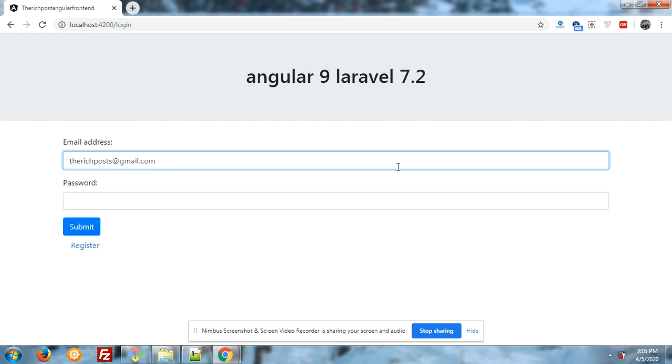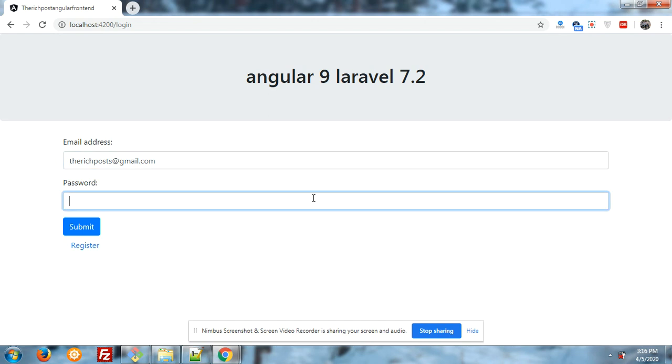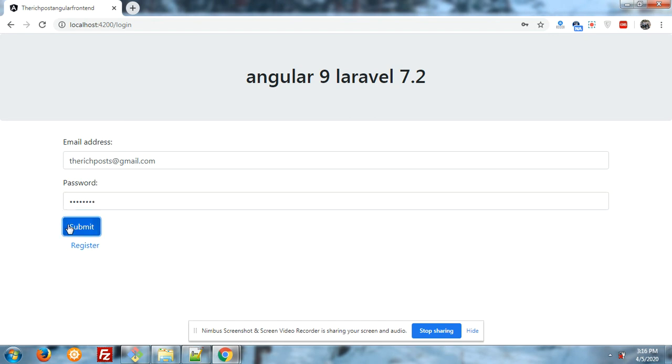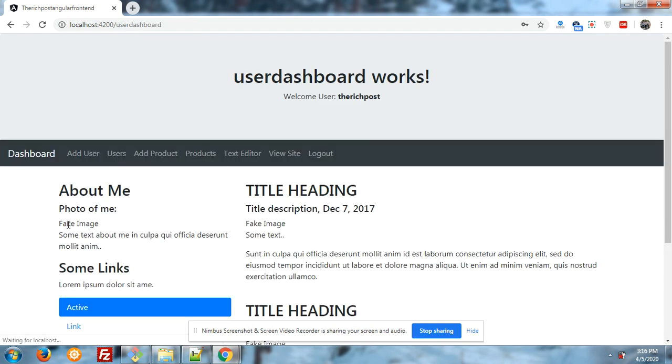This is my personal email ID. Let's enter the password. Thank you friends for liking my old videos. Let's see the second part of the Angular Laravel e-commerce application. You can see the dashboard.